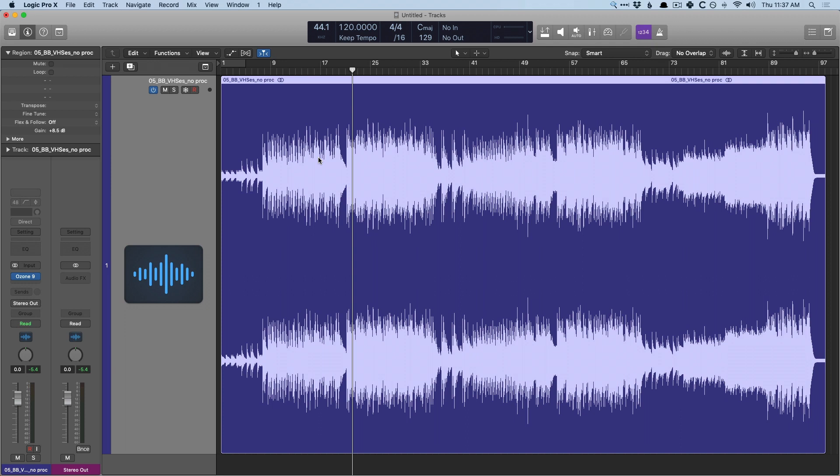And though Logic comes with an amazing array of plugins for mixing and mastering, sometimes it's just easier to use something more all-in-one solution instead of bouncing around from different plugins. And that's where iZotope's Ozone 9 comes into play.